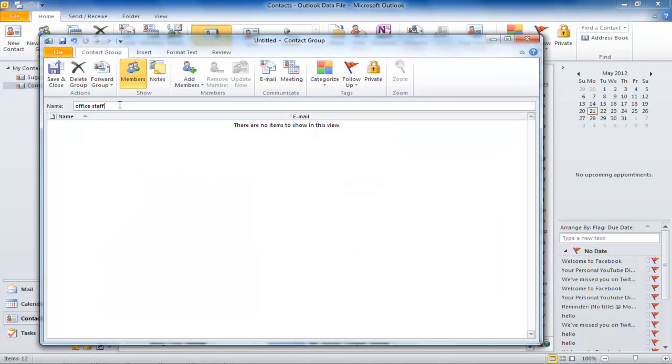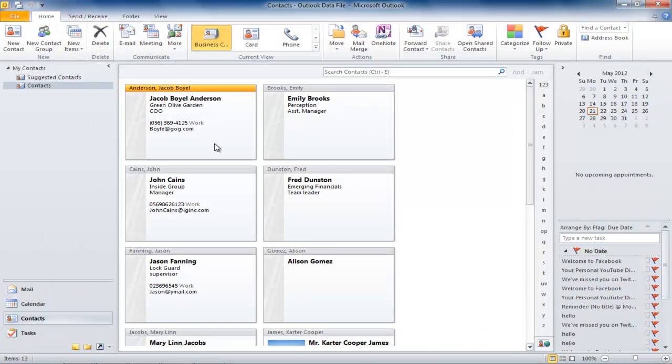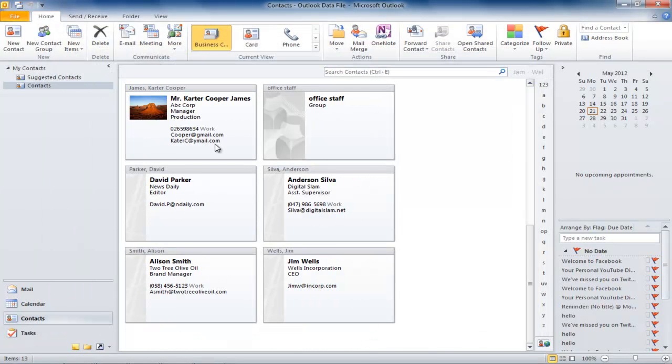The first thing you need to do is give it a name, which is Office Staff in this example. Once you have named the group, it will be visible in the contacts.